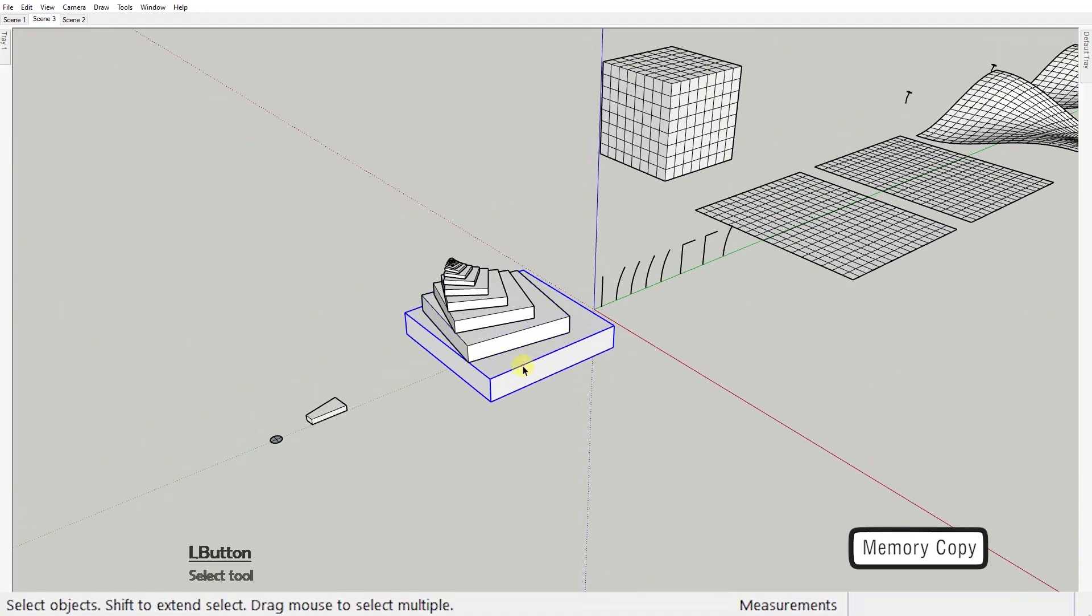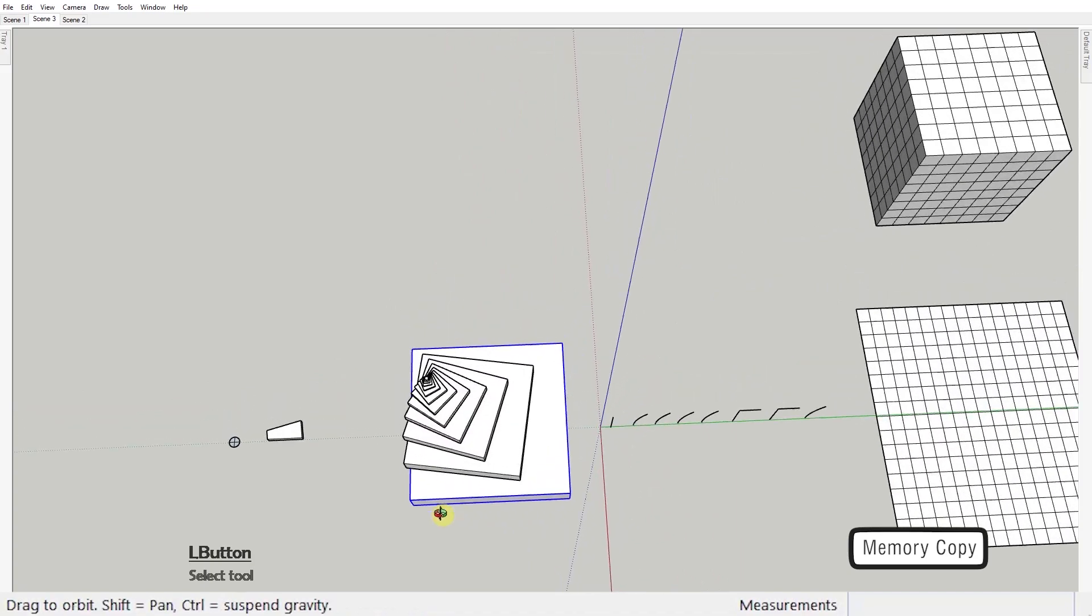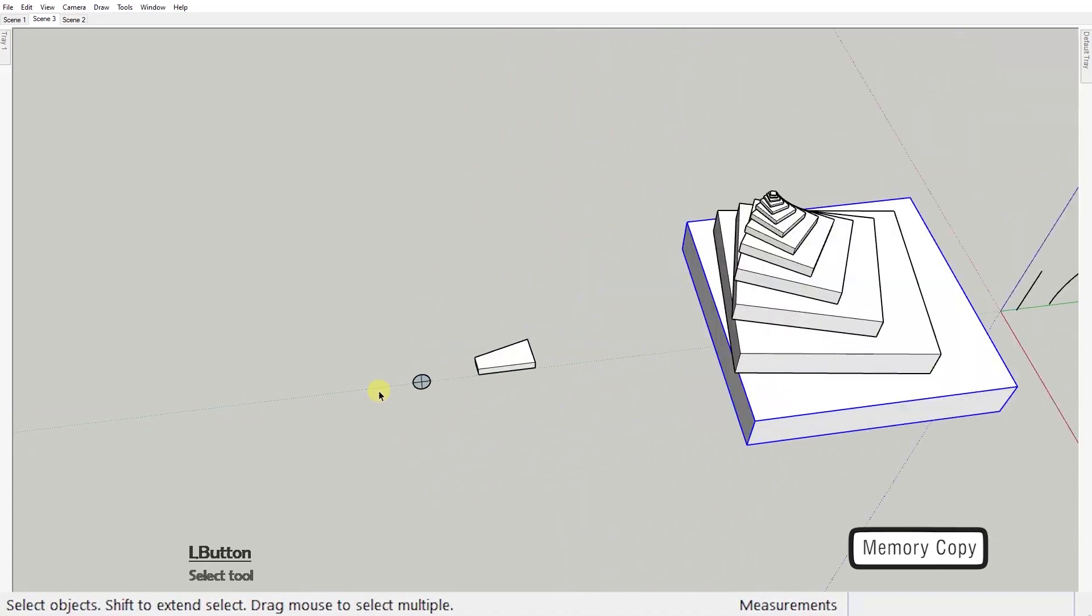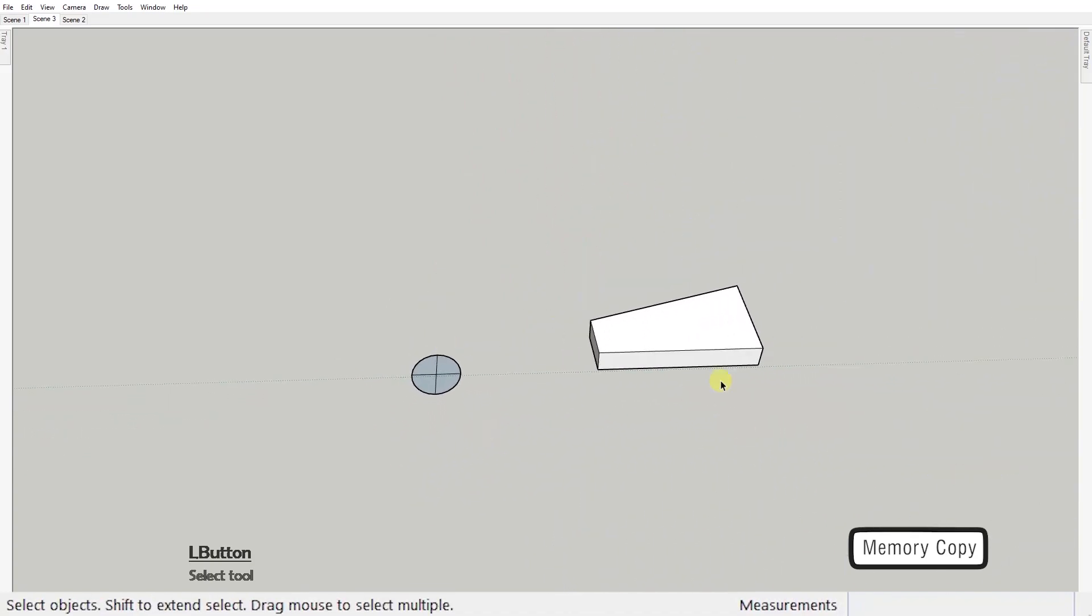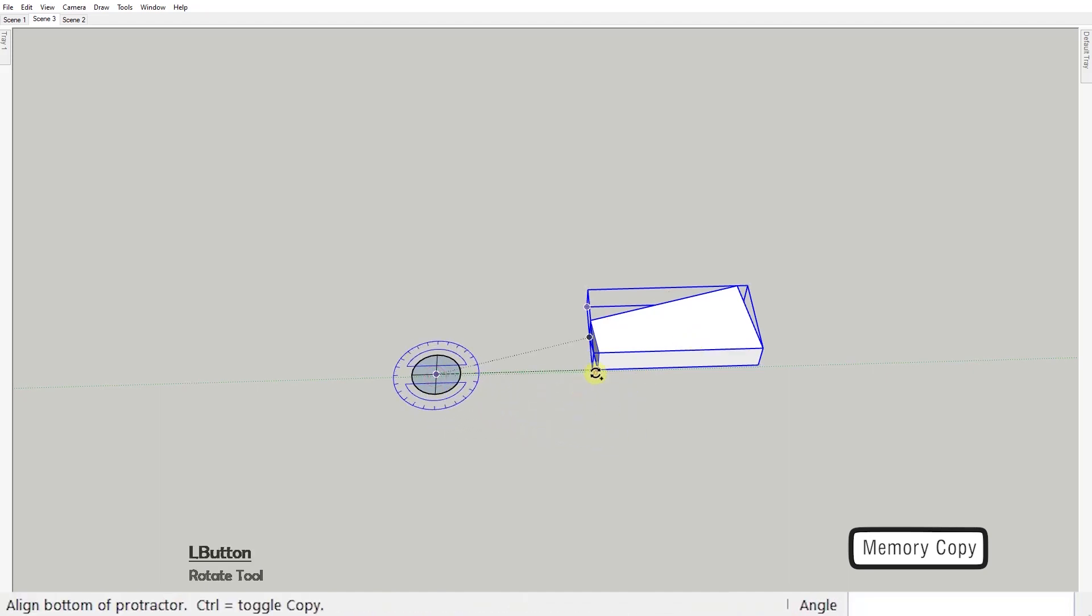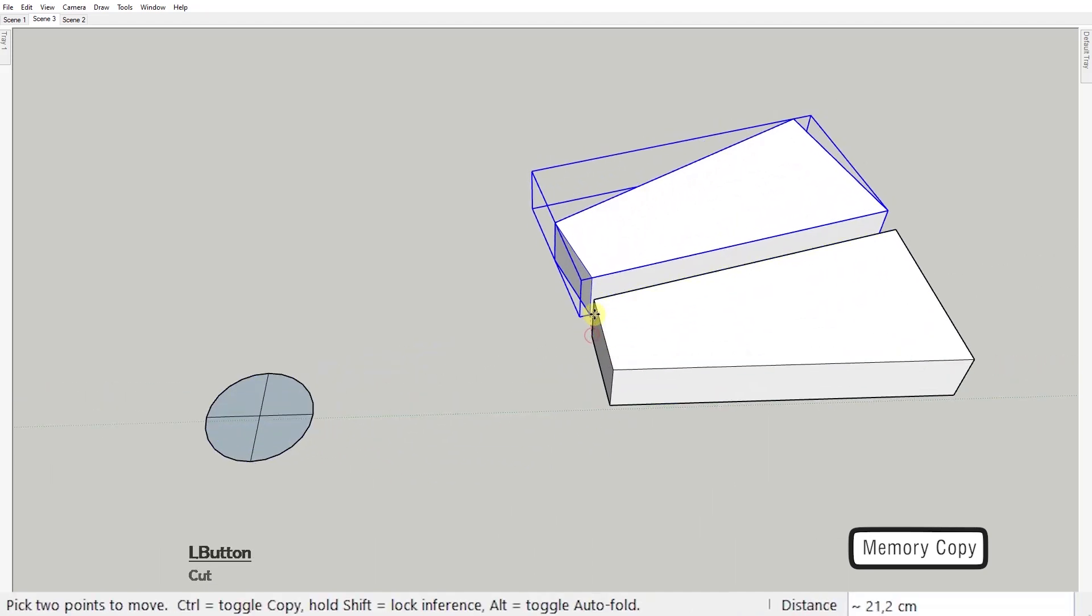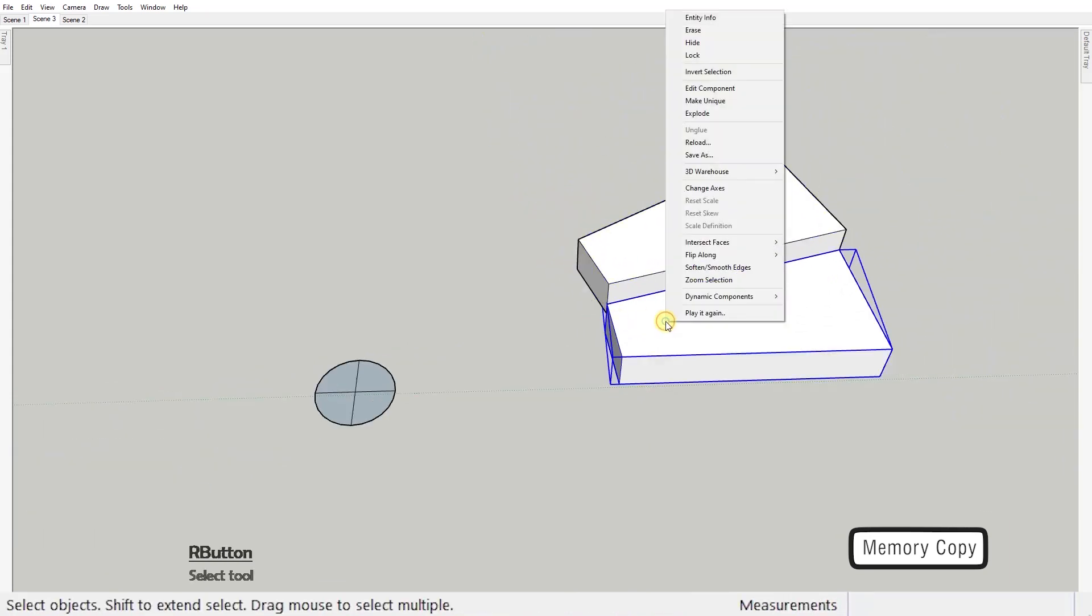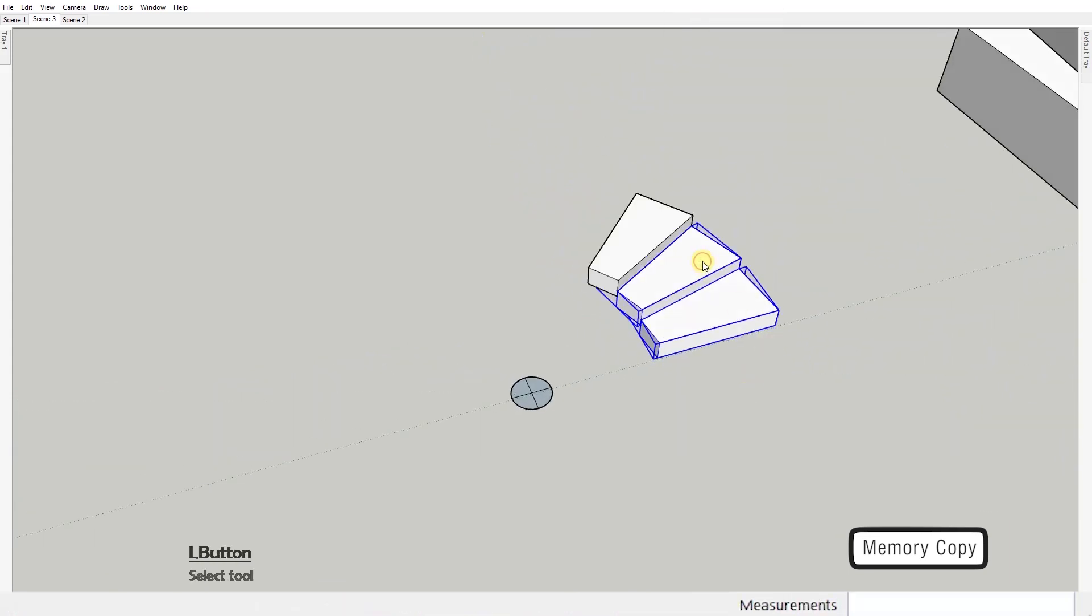As you can see you can create all kinds of weird shapes but the most common everyday use of this tool is creating circular stairs. You just need to position the first copy and all the others are just a couple of clicks away.